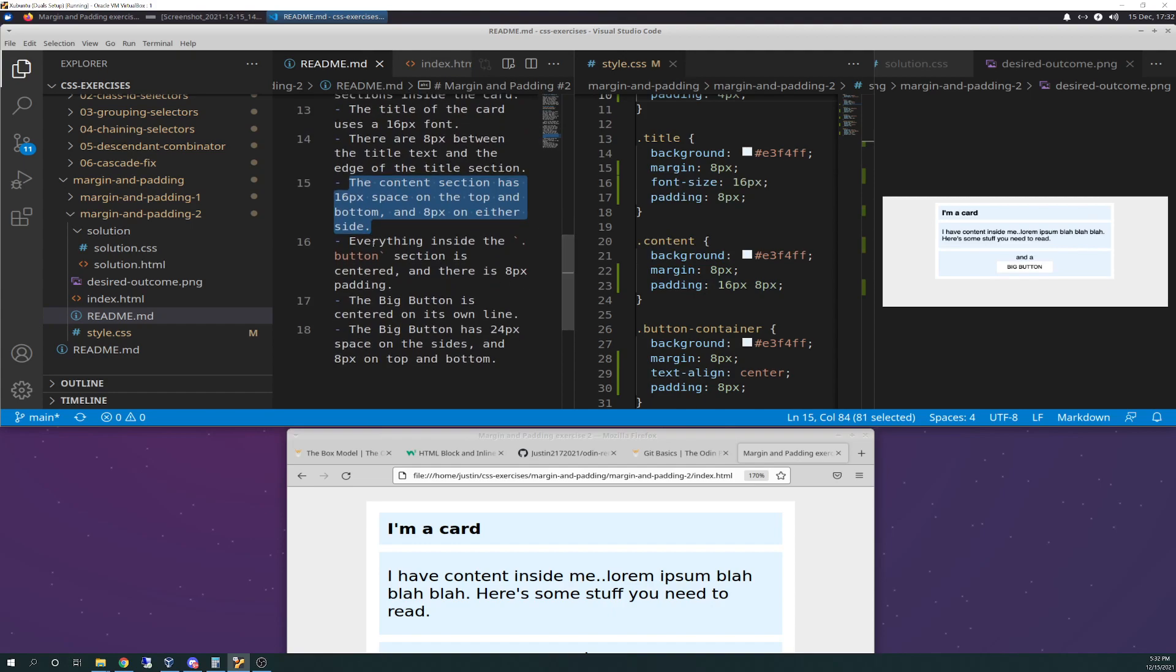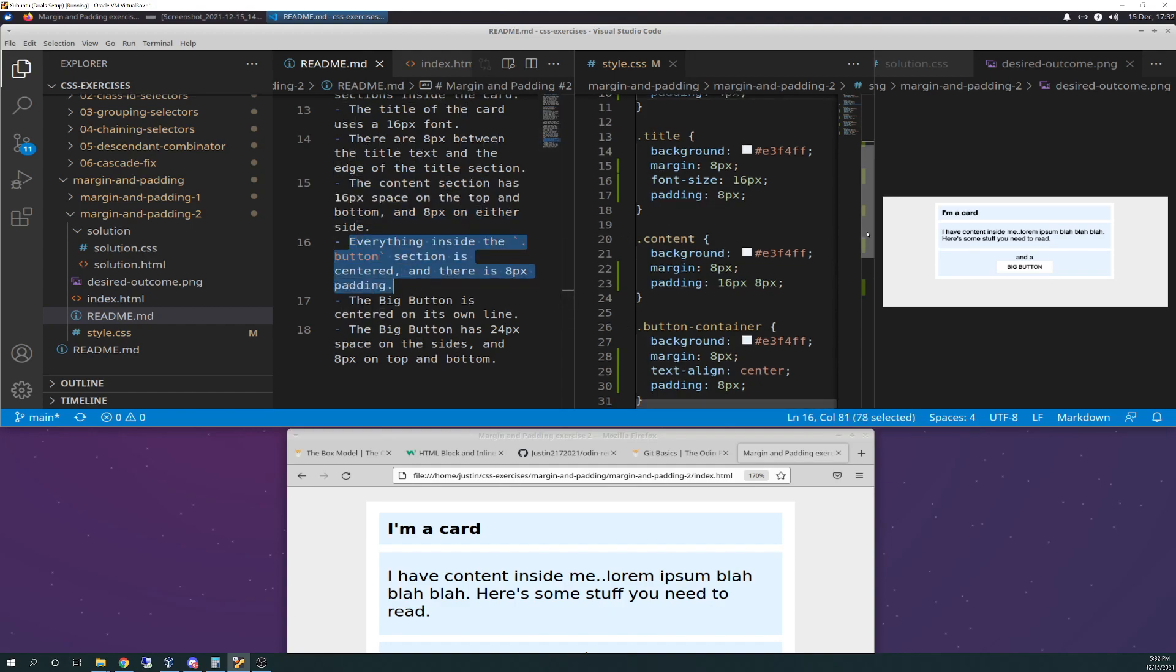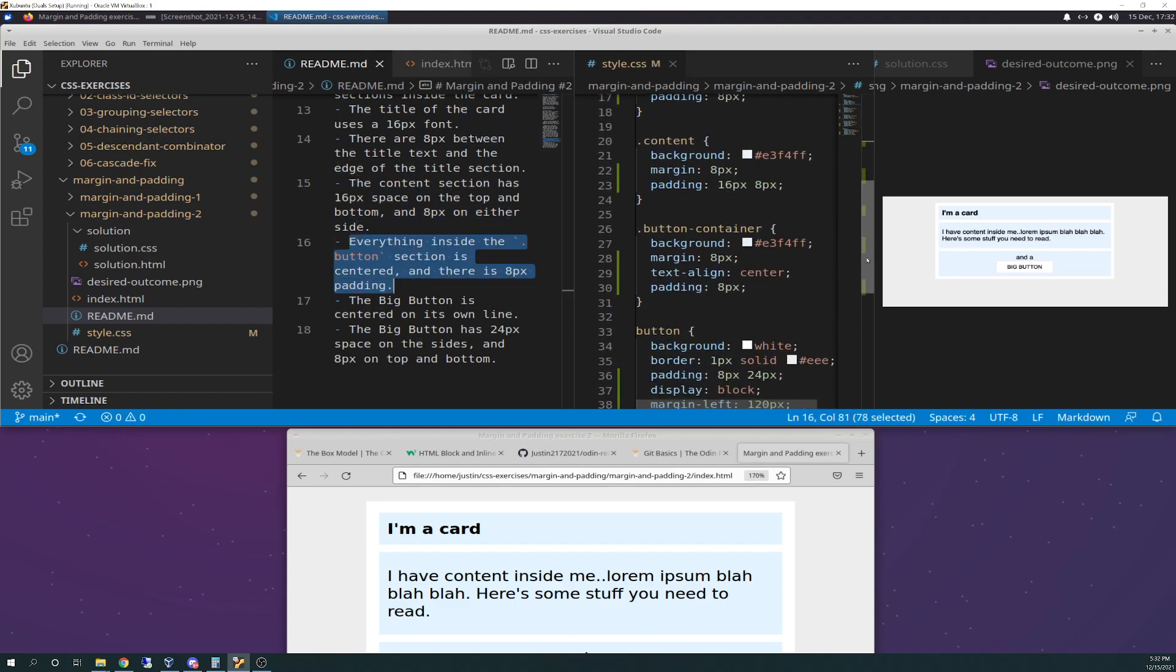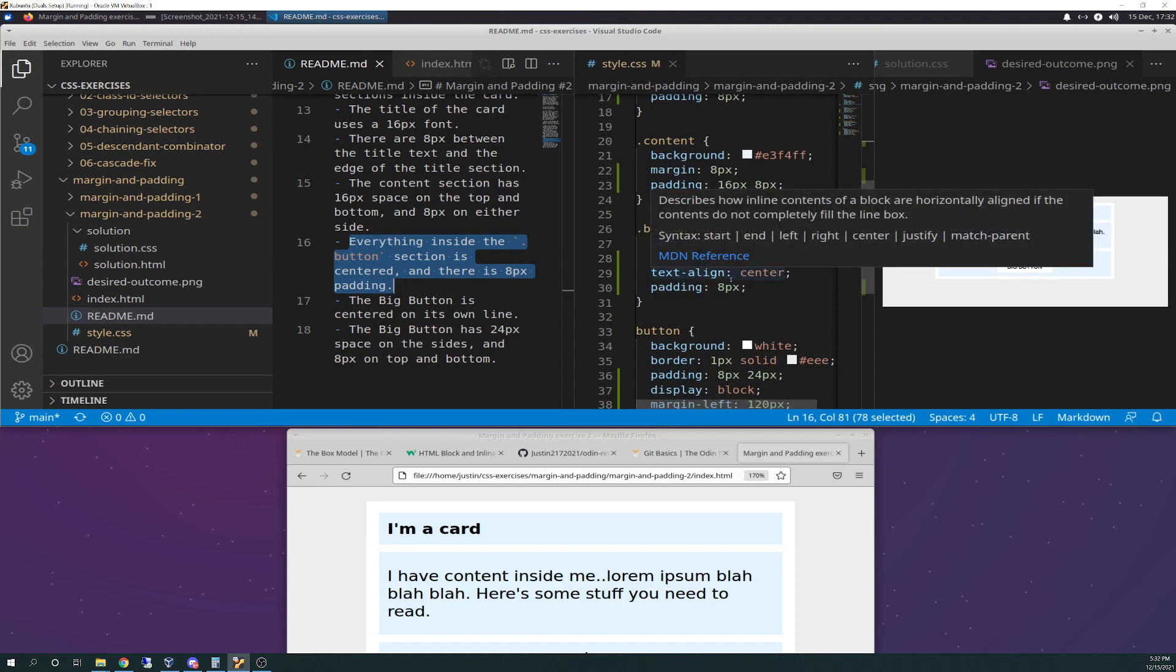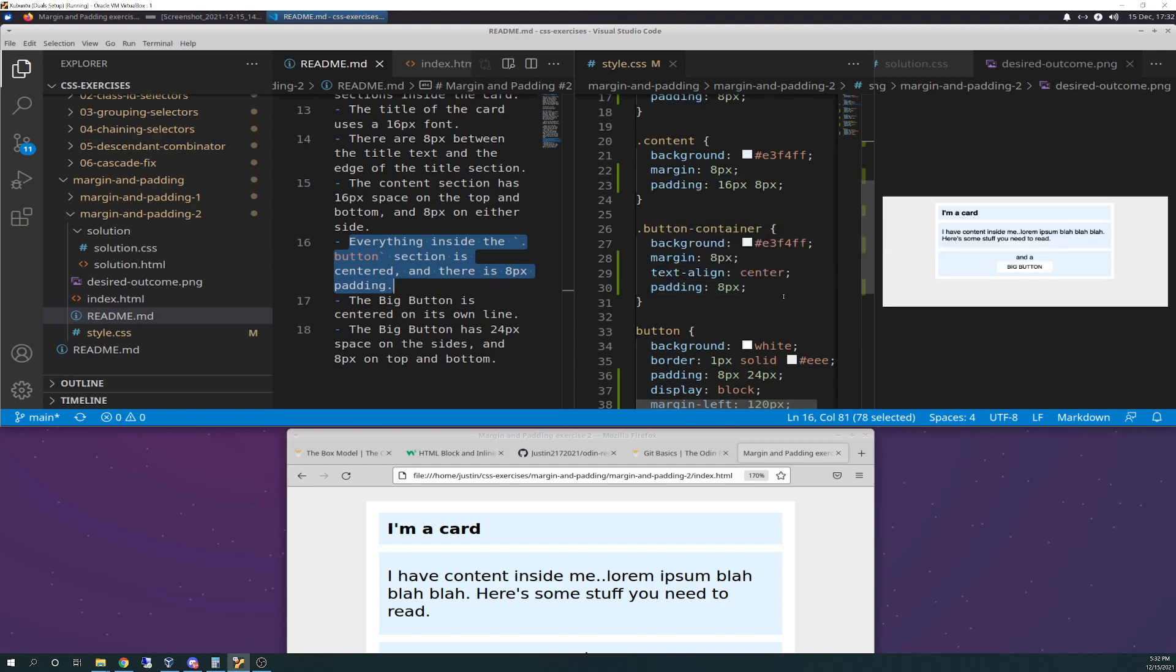Everything inside of the button section is centered, and there is eight pixels of padding. So if you go down to button, there's your text align center that I put in, and there's eight pixels of padding. Just following the instruction there, that was pretty easy.